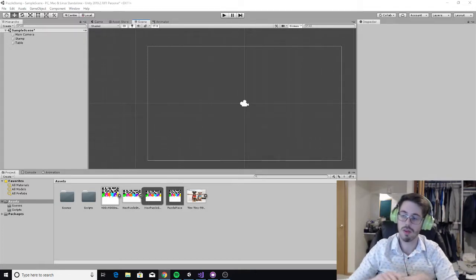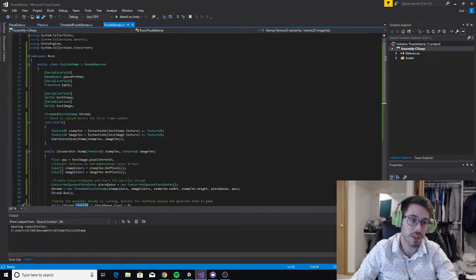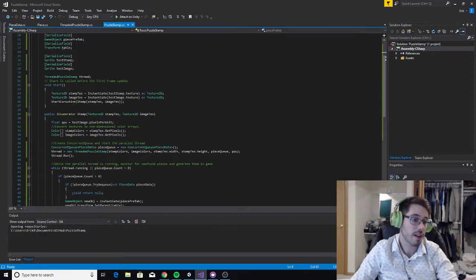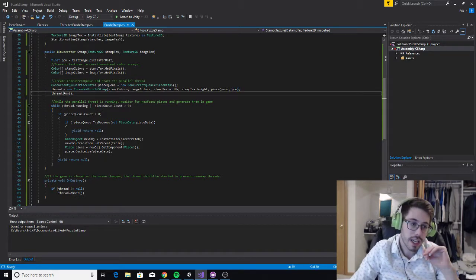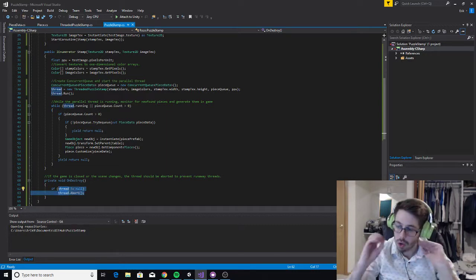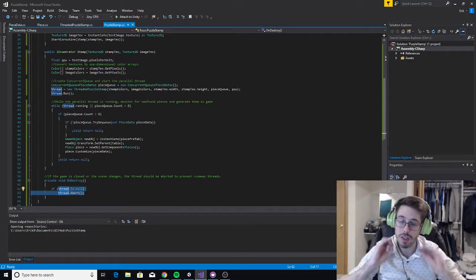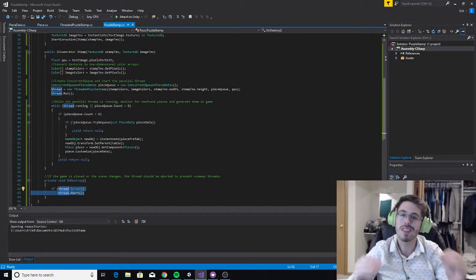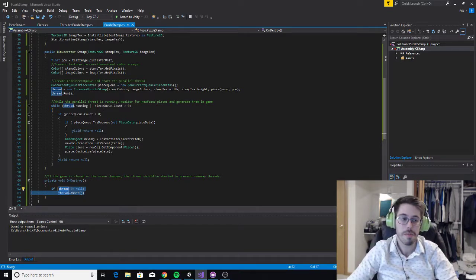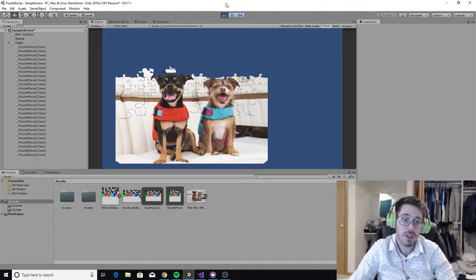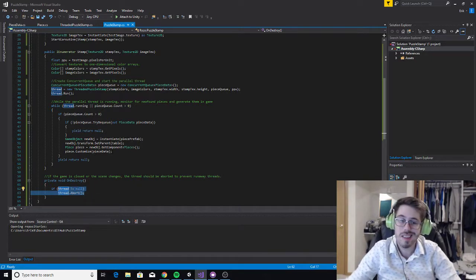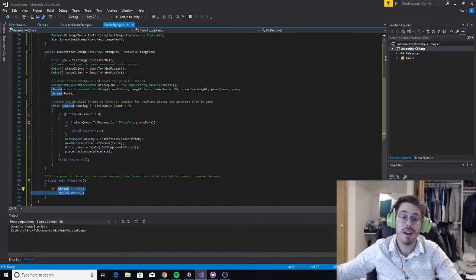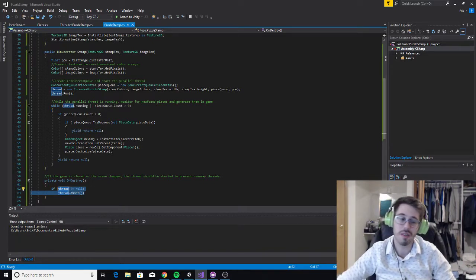The second rule of thumb is the thread needs to be handled by a mono behavior. I have this puzzle stamp as a mono behavior creating a thread, my threaded puzzle stamp. It's handling this in the sense that it's creating it, running it, and if this mono behavior were to be destroyed, it's also aborting the thread. This is critically important because if you don't do this, Unity doesn't know the thread exists unless you tell Unity to keep track of it.